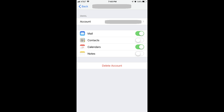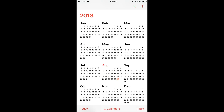An information screen appears for that Gmail account. Step 3: Verify that the toggle to the right of Calendars is enabled. If it isn't enabled, move the circle in the slider to the right side of the slider. The feature is enabled when the background for the slider is shaded green. Step 4: Press the Home button to close the Settings app and return to your home screen, and then tap to launch the Calendars app. The Calendars app opens.